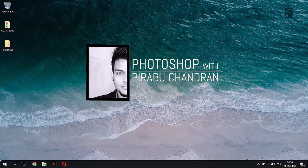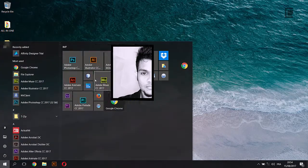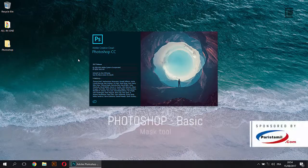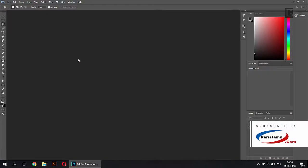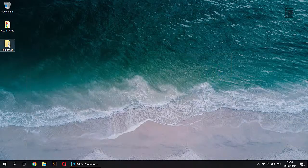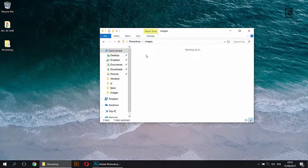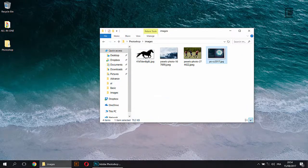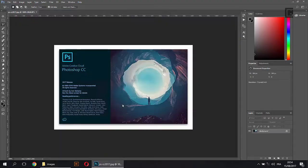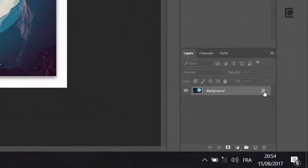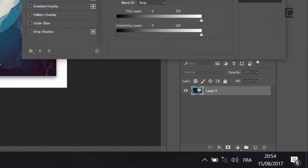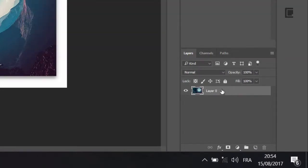Let's open Photoshop. Let's add a photo. Let's double click the layer and add a photo.